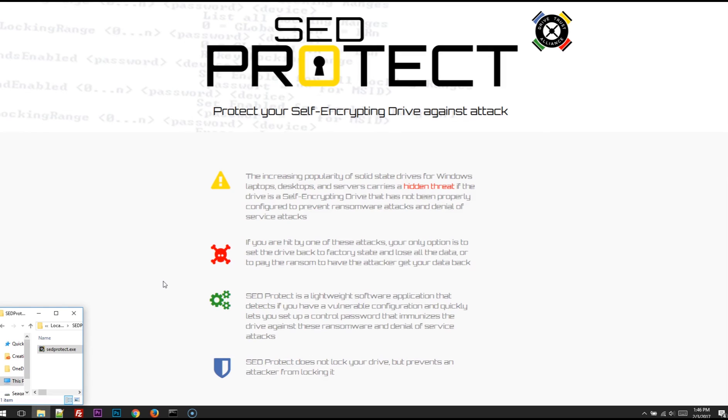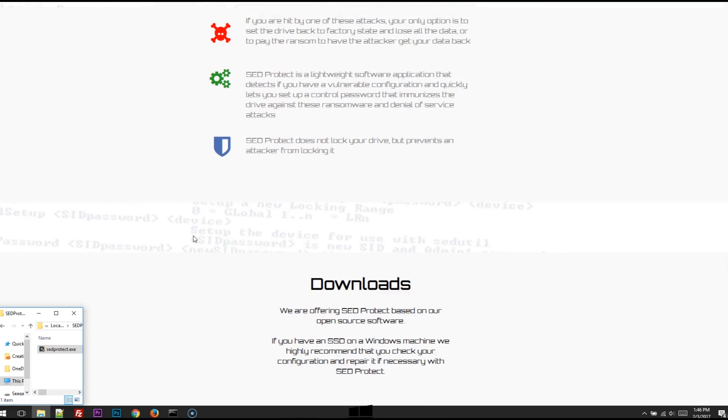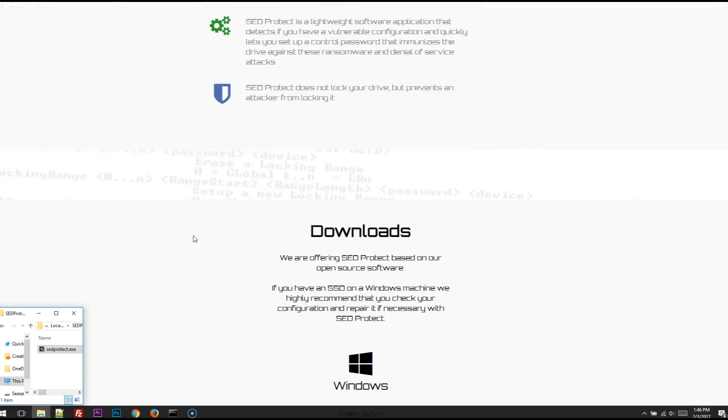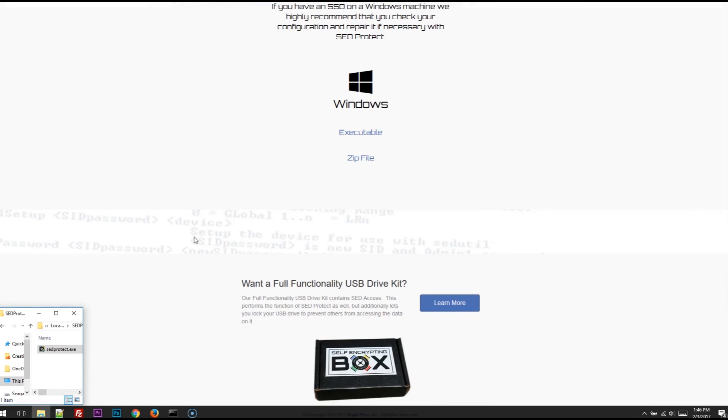So that's all there is to it. If you want to download a copy of SED Protect, head out to drivetrust.com/protect. You can read about the software, the downloads are available. Also, check out our full-functionality USB drive kit, which contains SED Access.